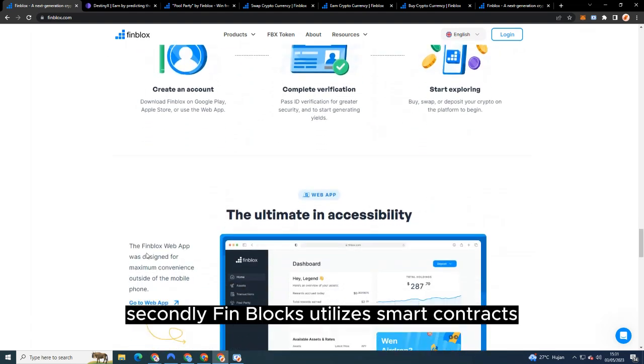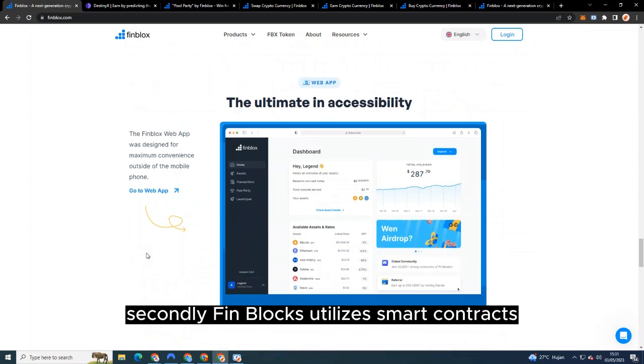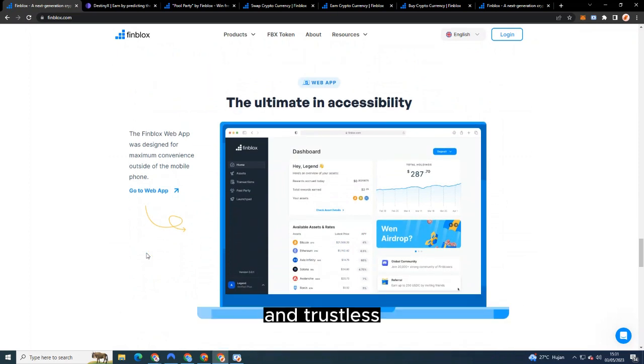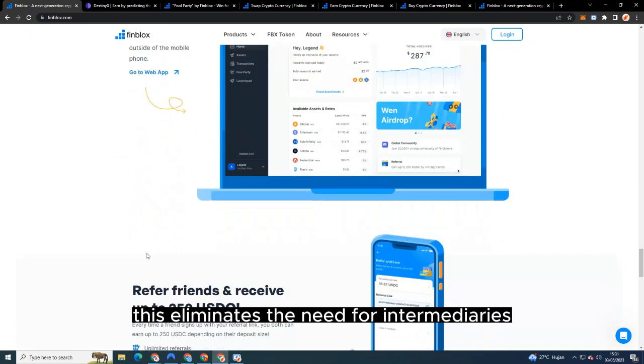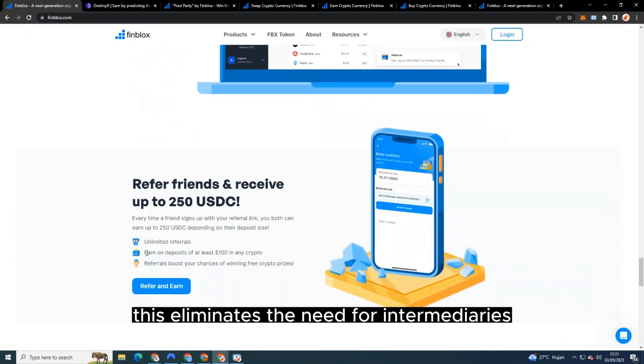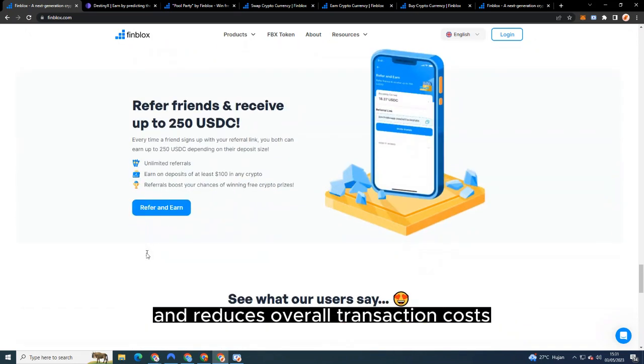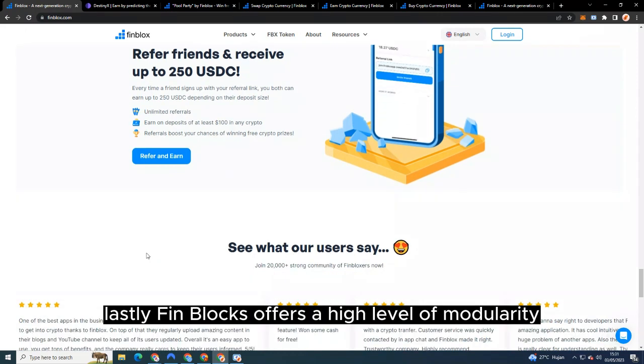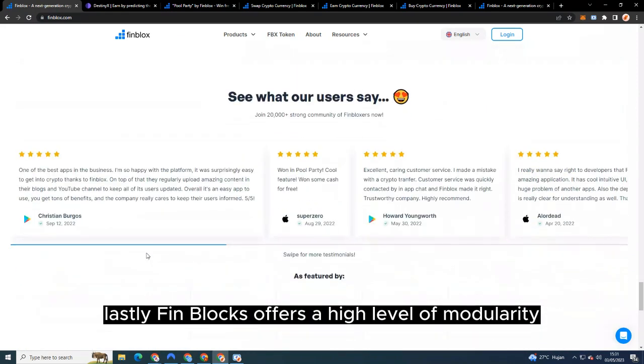Finblocks utilizes smart contracts ensuring that all transactions are automated and trustless. This eliminates the need for intermediaries and reduces overall transaction costs. Lastly, Finblocks offers a high level of modularity and customization, empowering developers to build and scale their projects according to their specific needs.